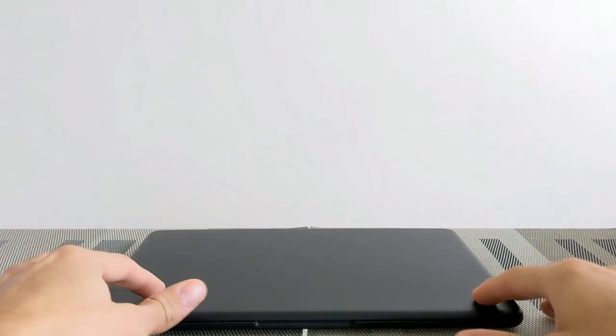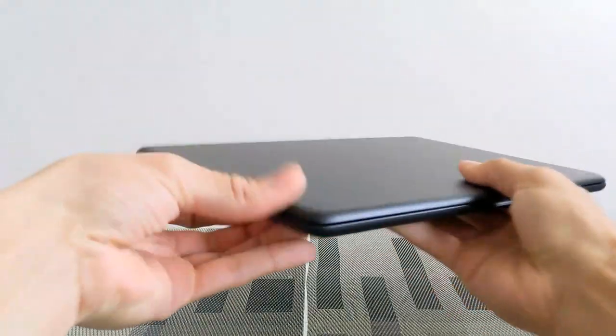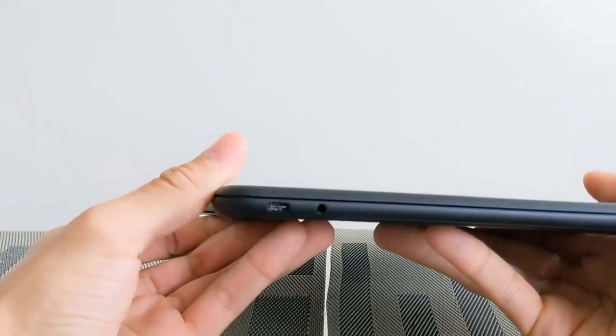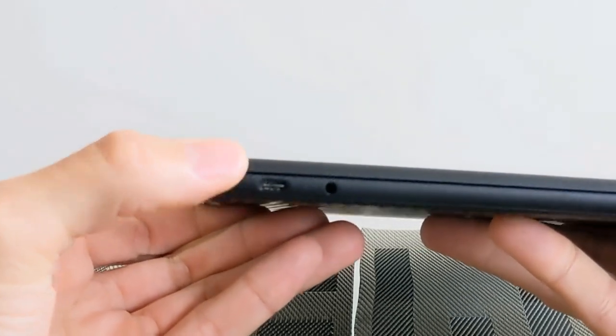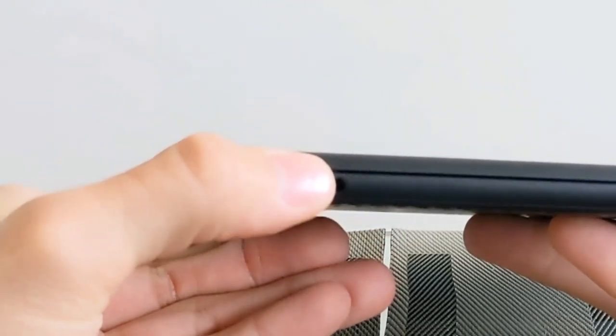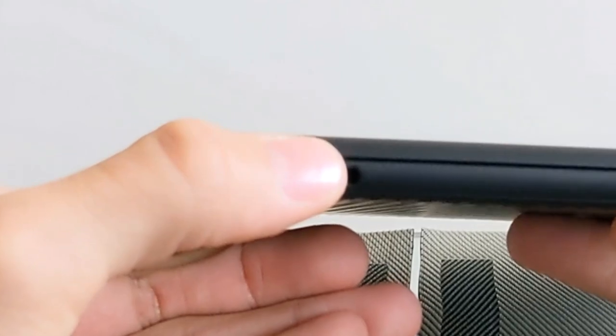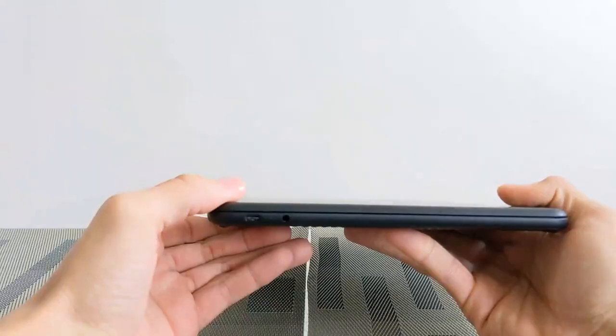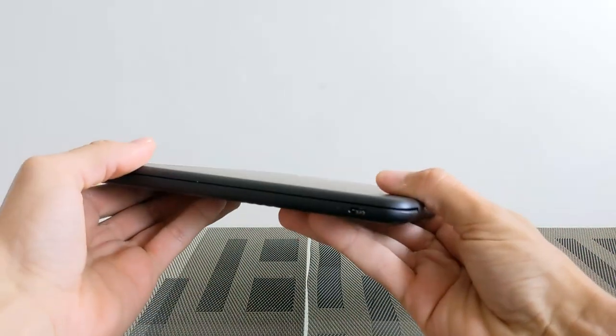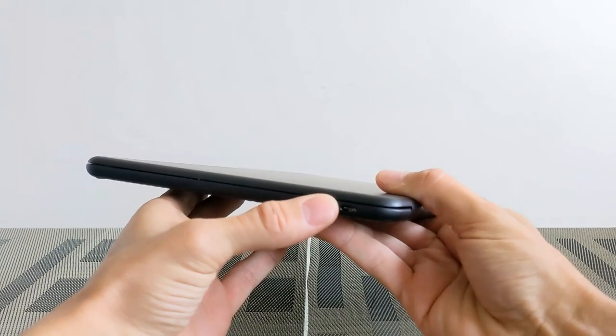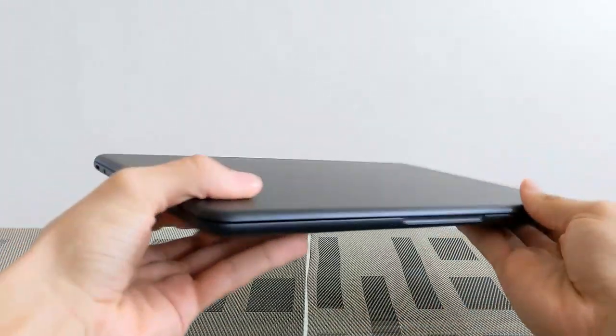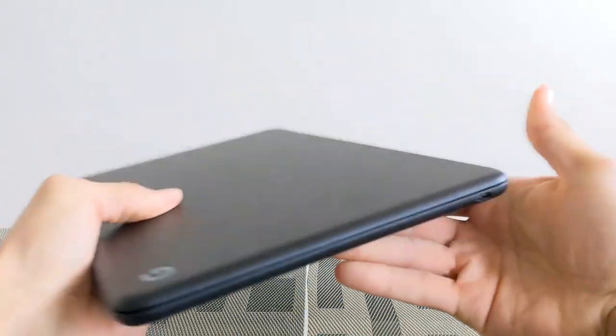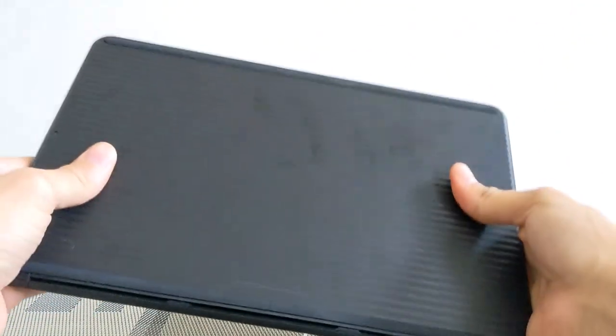Okay, so here we are with the Pixelbook Go. I just want to go over a few things here. On the left side of the device we have a USB-C charge port and an aux port to plug in headphones. On the other side here we have another USB-C port, so you can charge the device from either the left side or the right side.